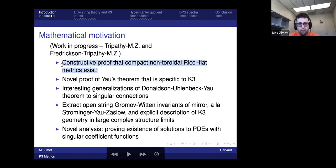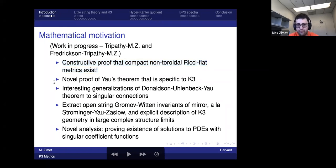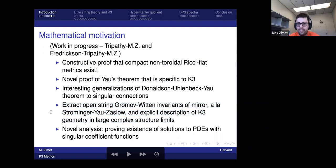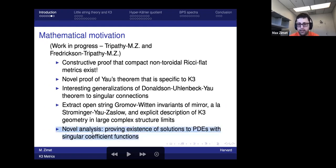We'll have a constructive proof that compact non-toroidal Ricci-flat metrics exist, a novel proof of Yau's theorem specific for K3 surfaces, interesting generalizations of the Donaldson-Uhlenbeck-Yau theorem, and connections with mirror symmetry where we can extract certain open string Gromov-Witten invariants of the mirror K3 surface. Physically this will teach us about the BPS spectra of 4d conformal field theories and compactified little string theories. We've also been developing novel analysis for proving existence of solutions to certain PDEs with interesting coefficient functions.